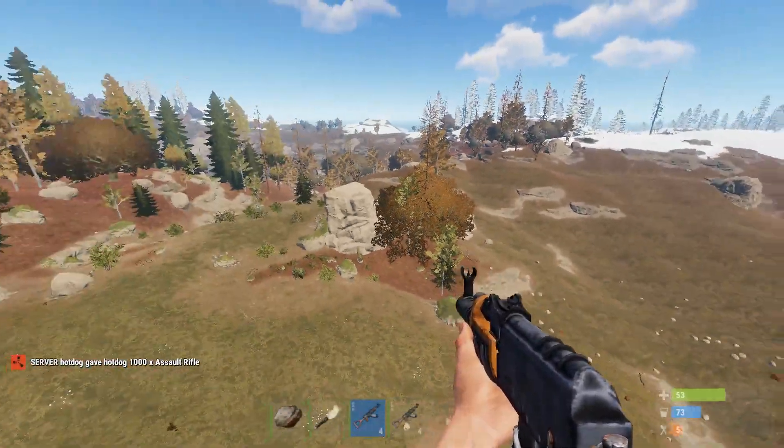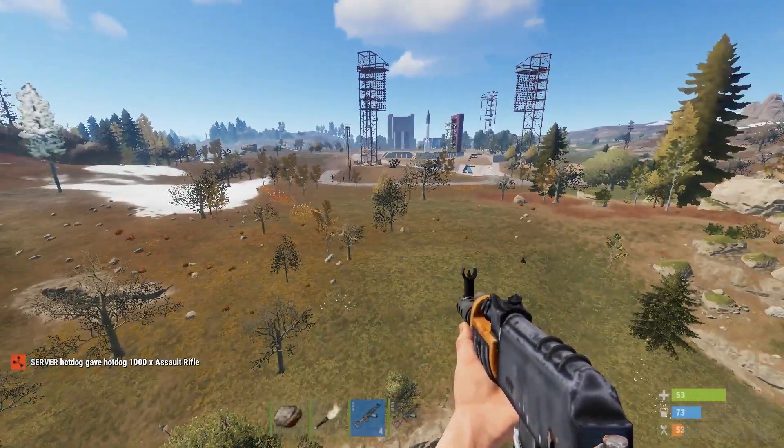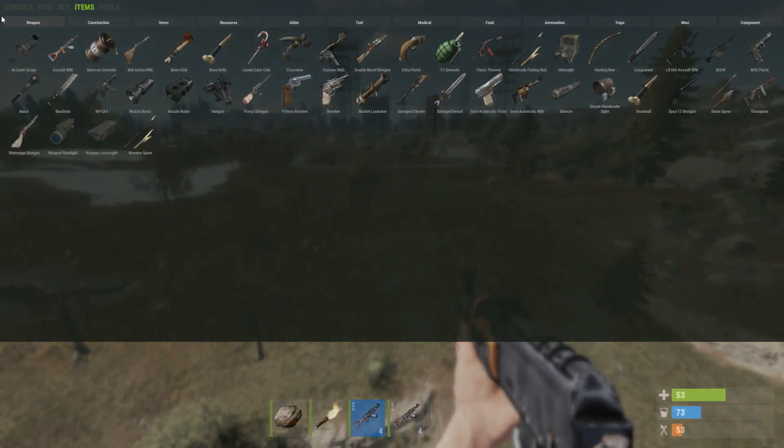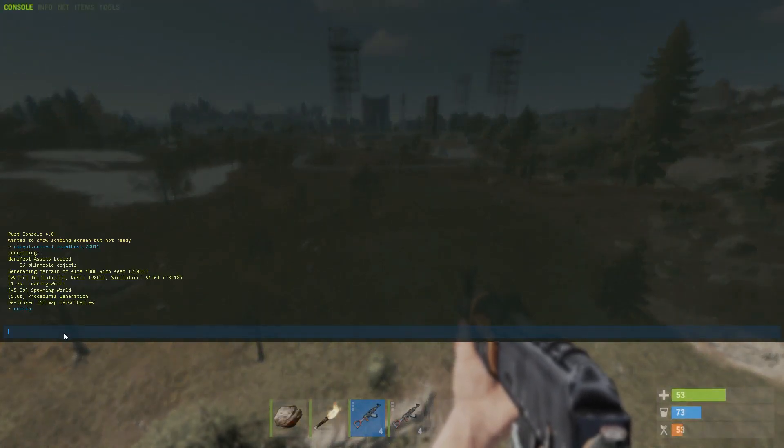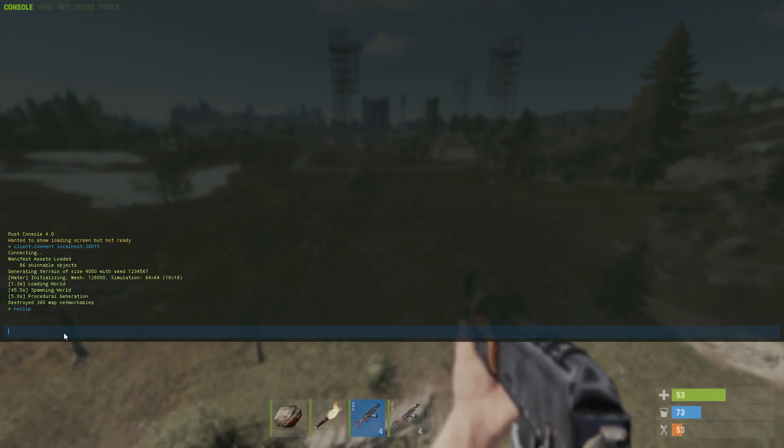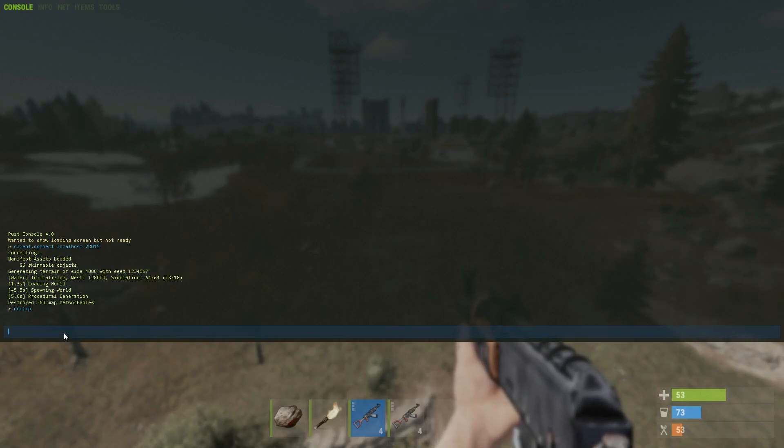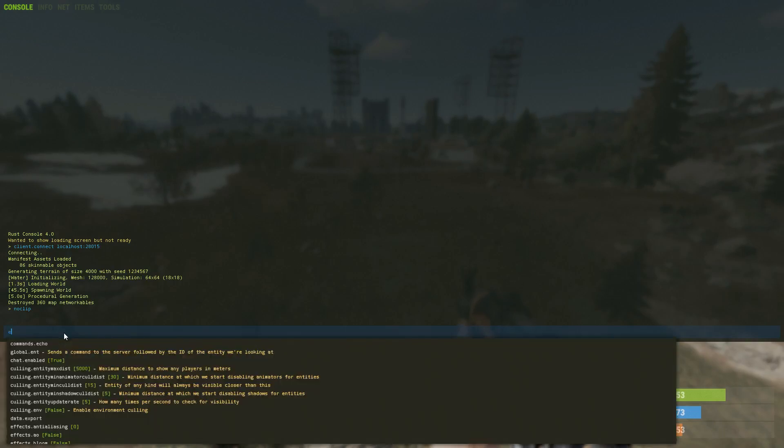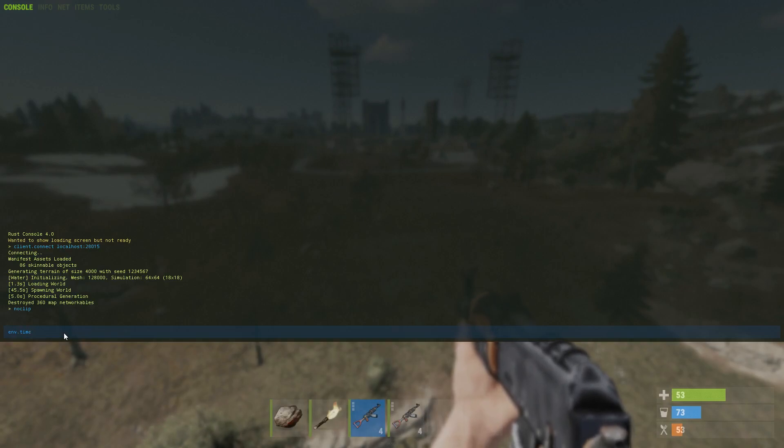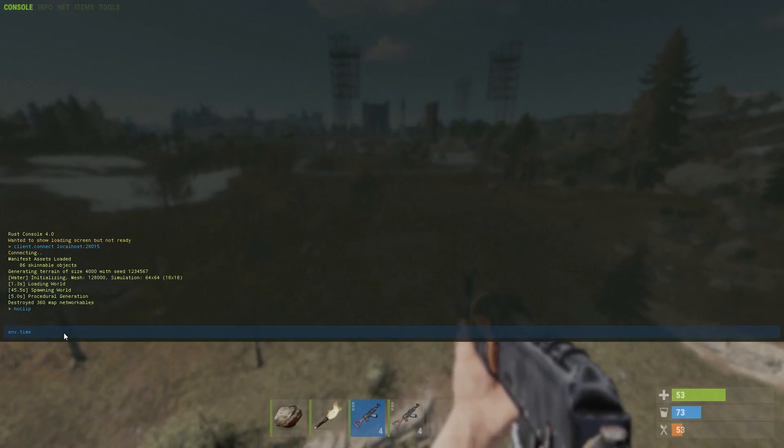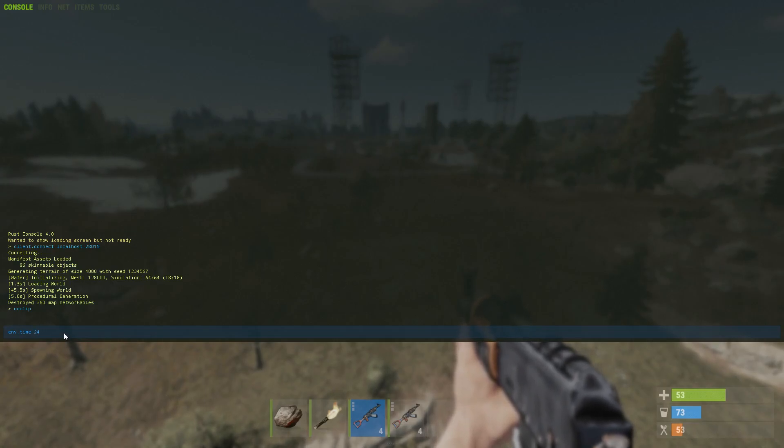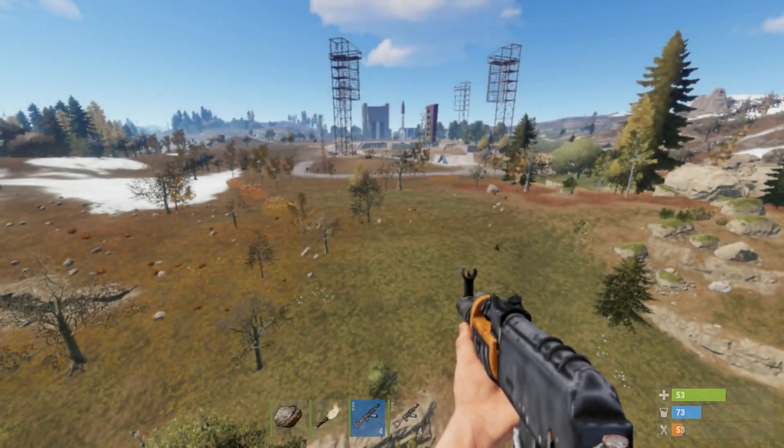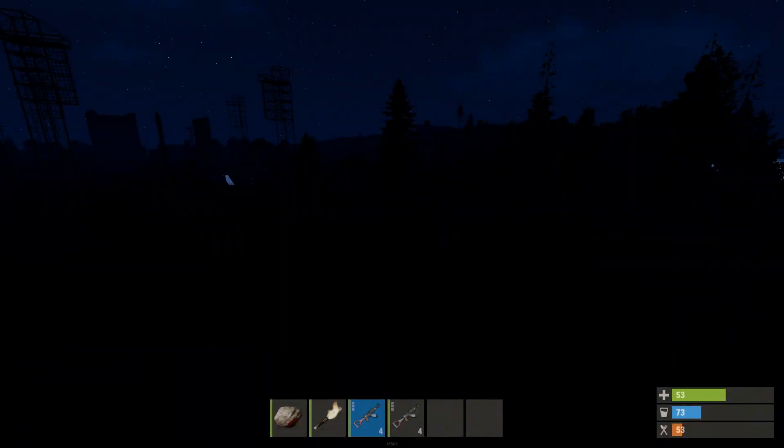And just another very easy command that I like to remember is nobody likes spawning in the middle of the dark, so you just go env.time space and then from 0 to 24 you can just make whatever you want to make the time. That'll take us to midnight.